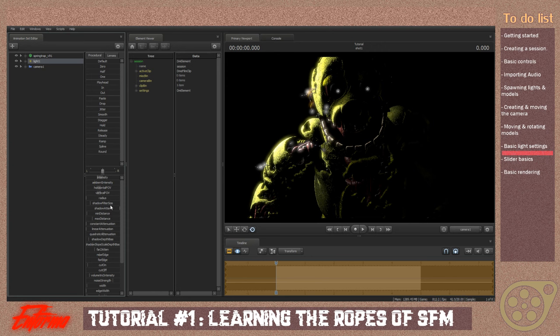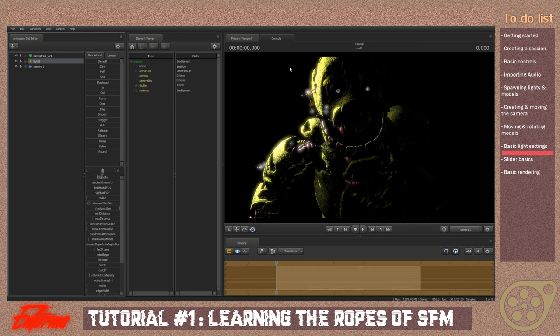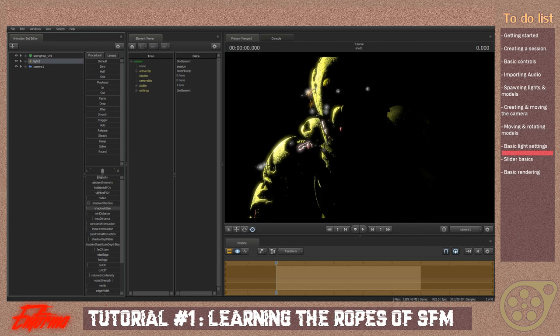Shadow filter size — you see we've got little funky shadows; if you want to sharpen them, use that. Shadow attenuation — let's put that all the way down, and voila, all this bright stuff that should not be affected by the light is no longer.